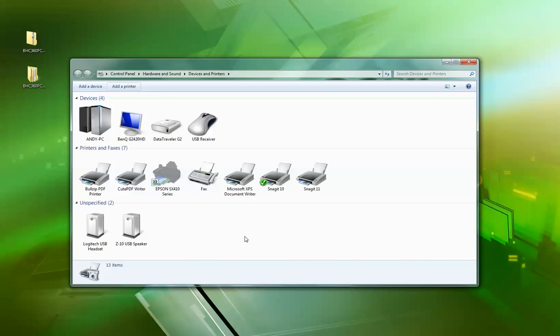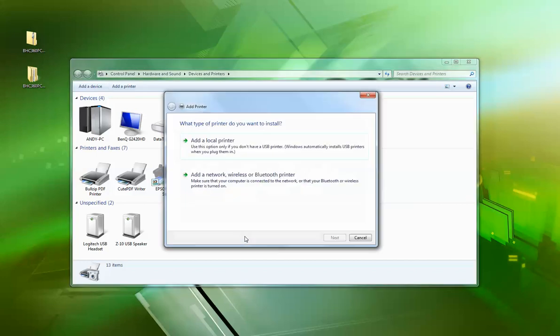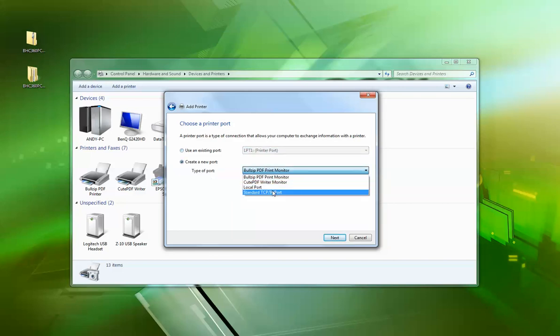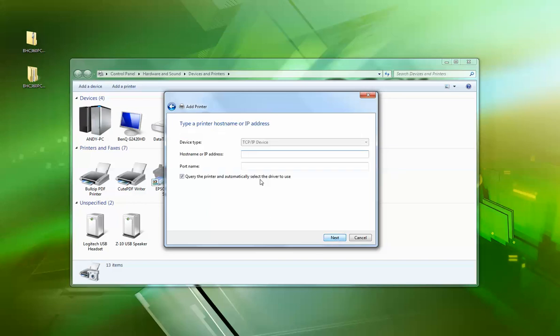We'll do add a local printer and create a new port, a TCP/IP port. Then put in the IP address, so I'll do 192.168.1.21. Uncheck that, next.